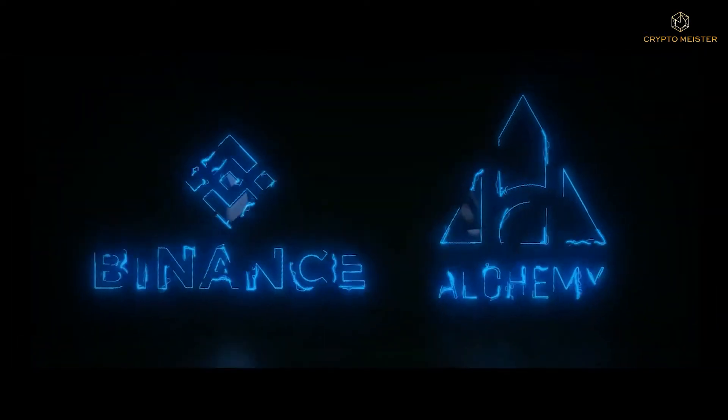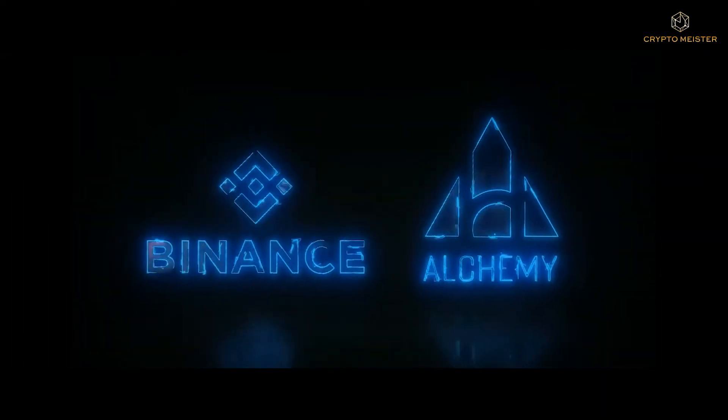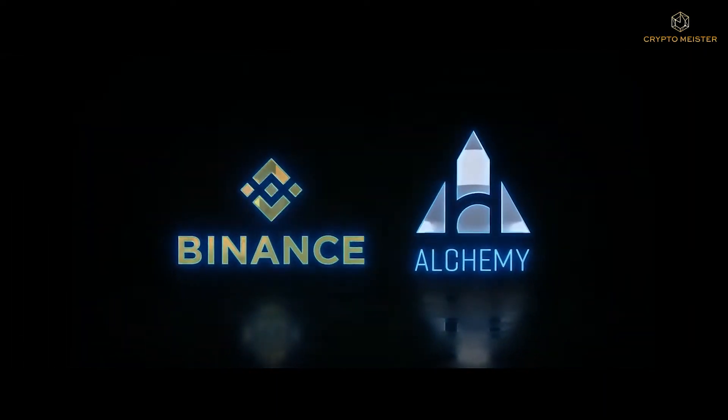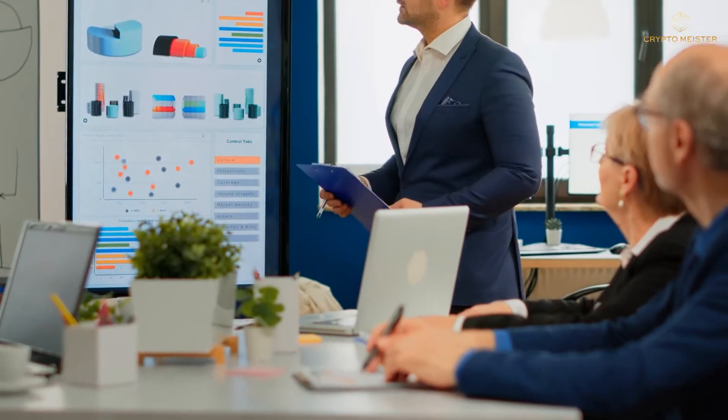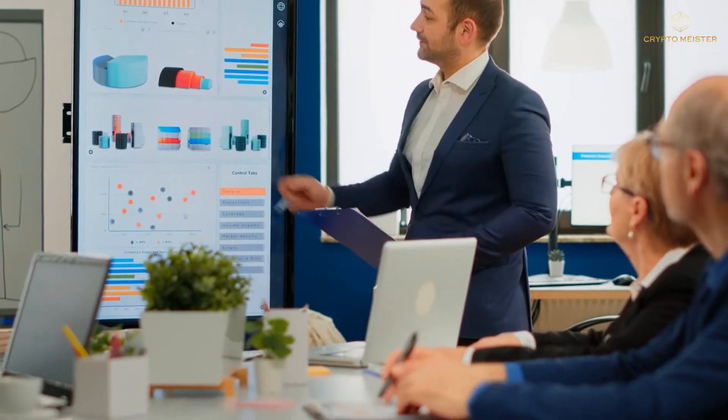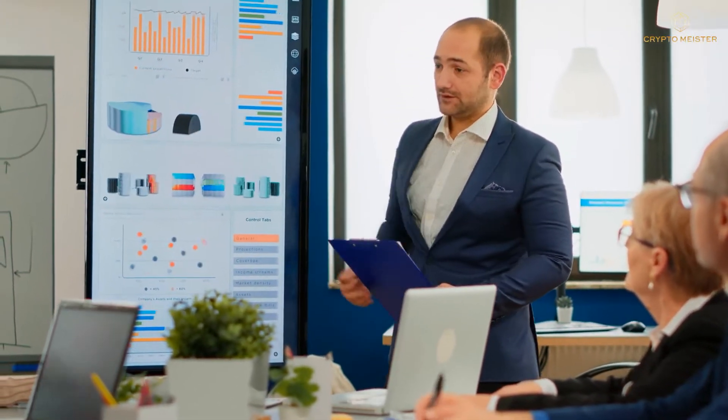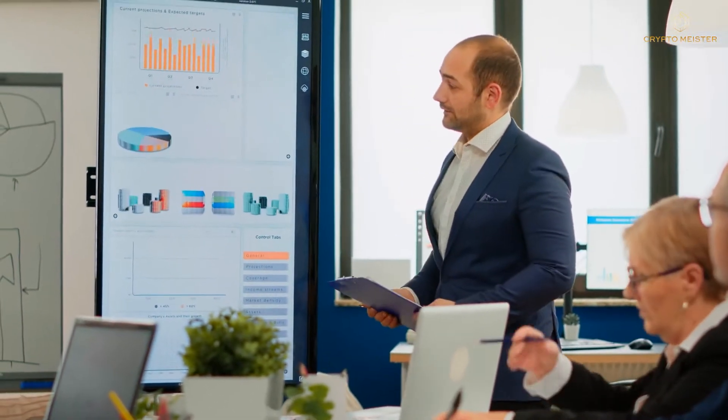What do you think about the collaboration between Alchemy Pay and Binance? Stay tuned to know more about it! Hello guys! Welcome back to Cryptomeister!